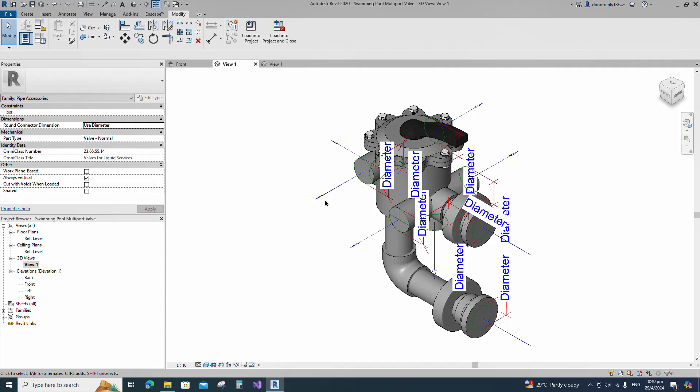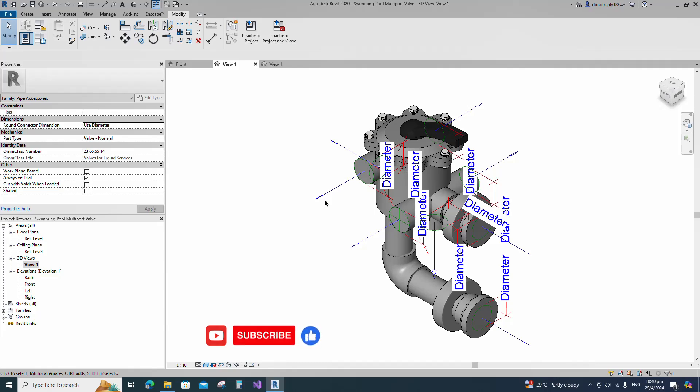Okay, the swimming pool multiport valve family creation is completed. If you like this video, please don't forget to click the like button. Thank you for watching.